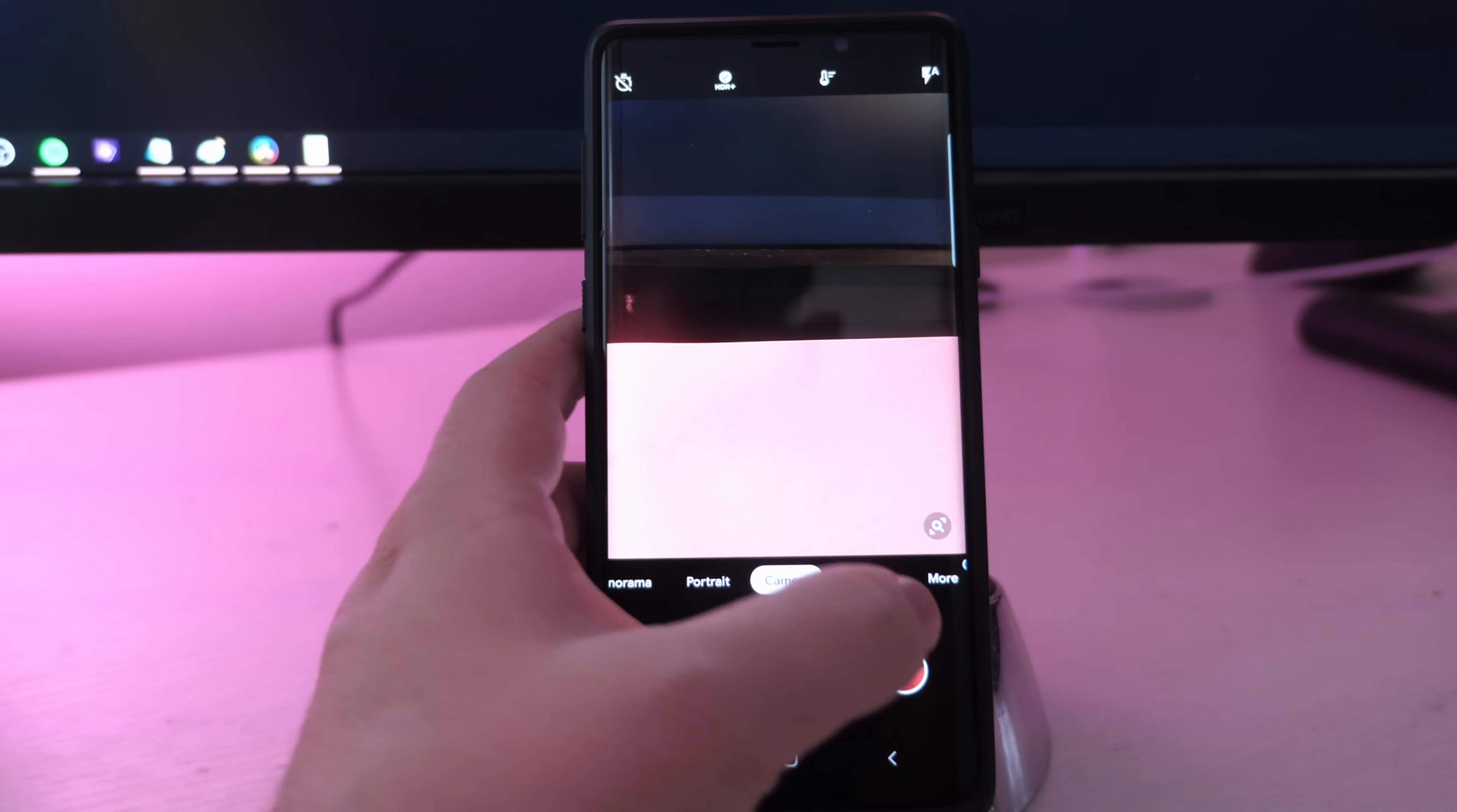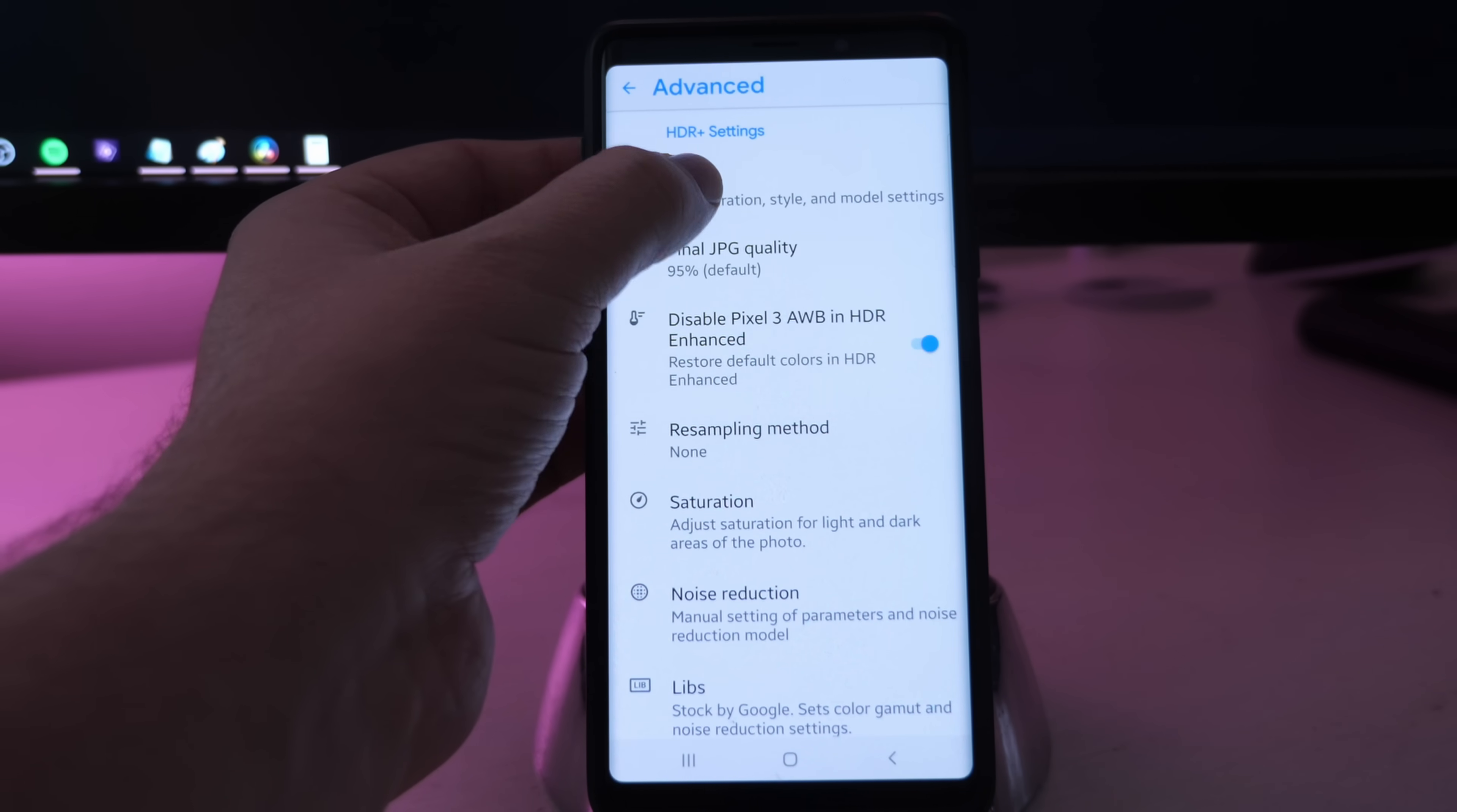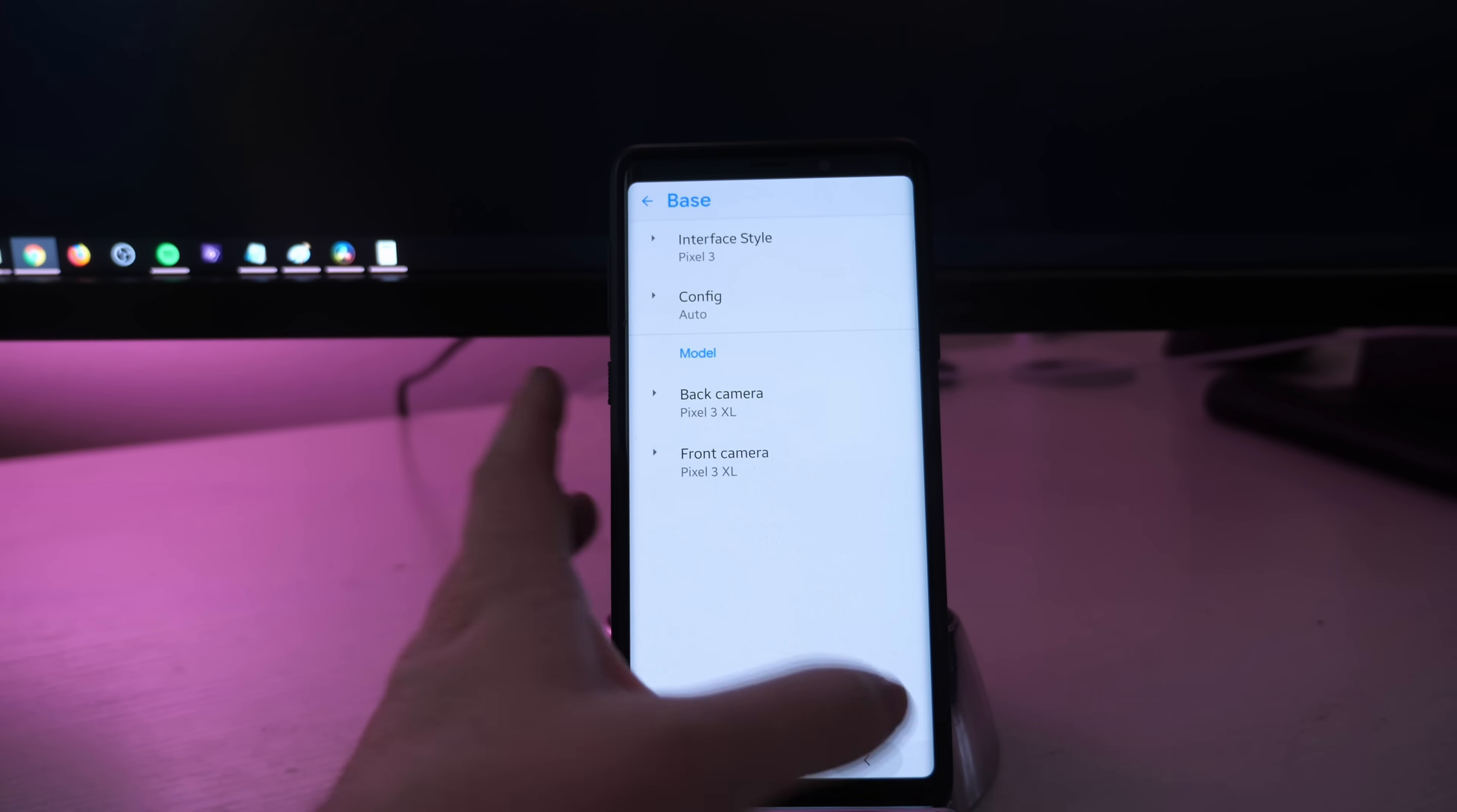So once it's installed, you want to go over to quick settings. The way you're gonna get there is you're gonna go over to more, and then you're gonna go to settings. This brings you into quick settings. Then you want to go down to advanced and then click on base. At the bottom here, you're gonna see back camera and front camera. Make sure both of them are Pixel 3 XL. So the back camera's already set to that. I'm gonna click on the front camera and change that to Pixel 3 XL. Then hit the back button.